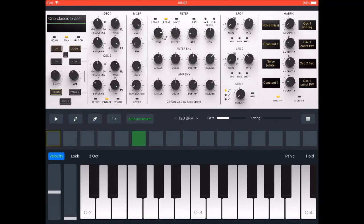Hello everybody, welcome to the Scientist Room. Today we're going to carry on and have another look at the incredibly brilliant Zeon — it's just a lush sounding synth. I'm using the screen recorder because it looks nice, but I'm using direct audio recording because it's stereo.